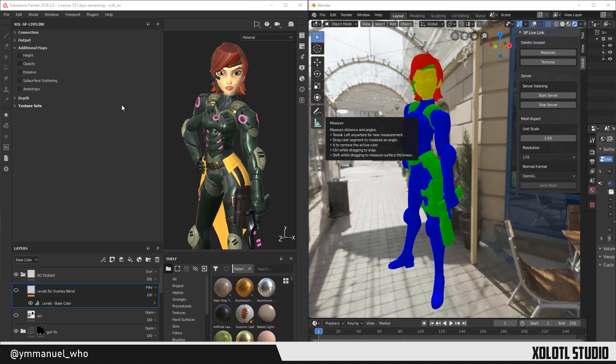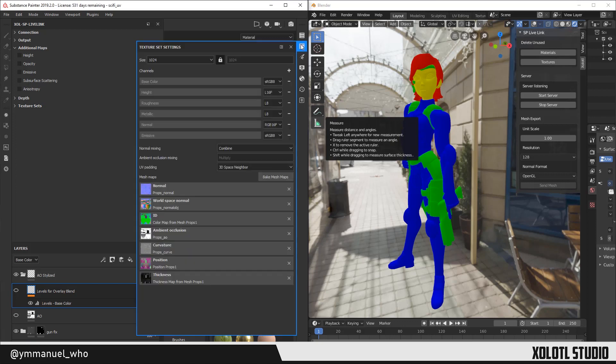And for these maps to work, you need to have the respective channel available in the texture set definition, as you can see here. For this example, I'll add only the Emissive Map.